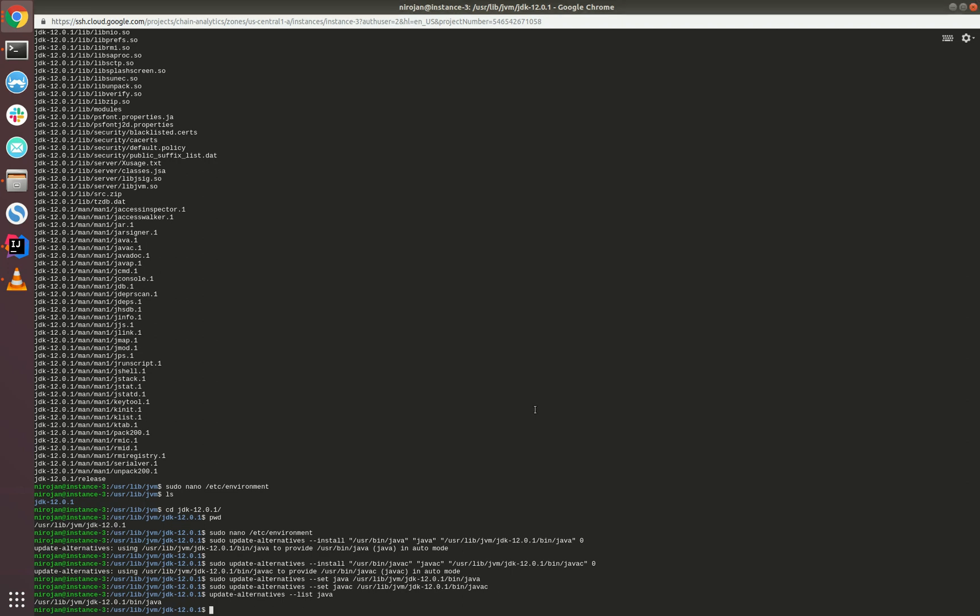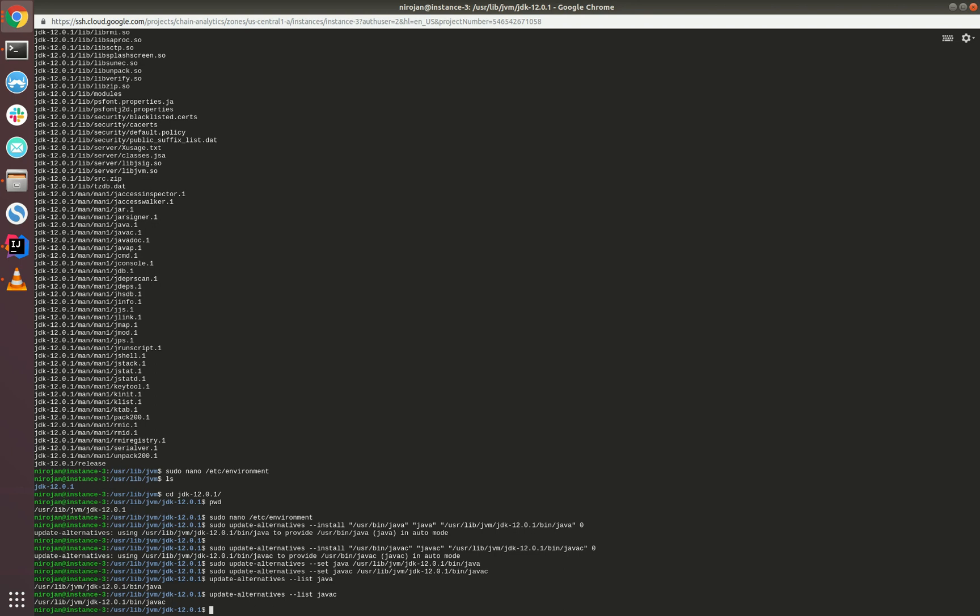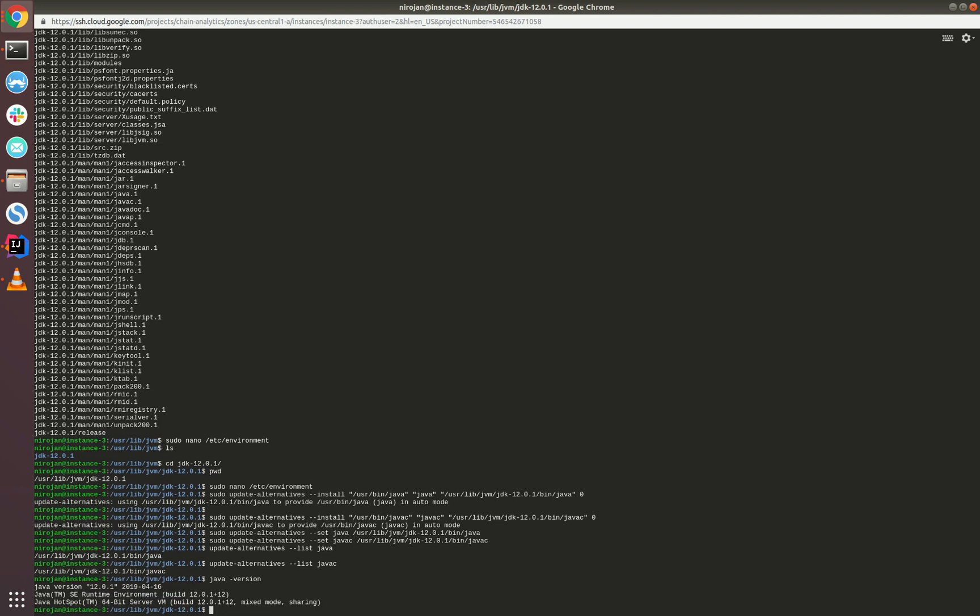Now we can test whether Java is fully configured by running 'java -version'. As we can see, it has installed Java 12.0 JDK.